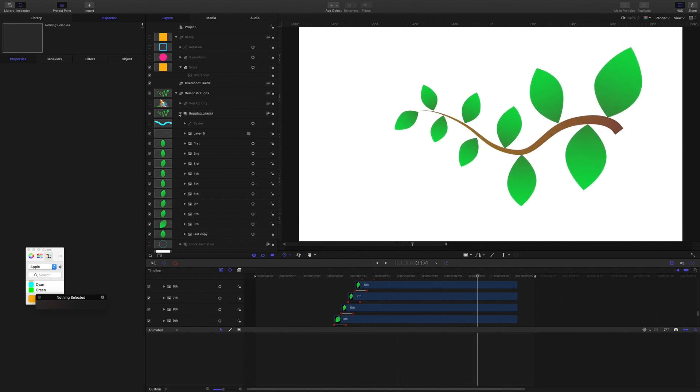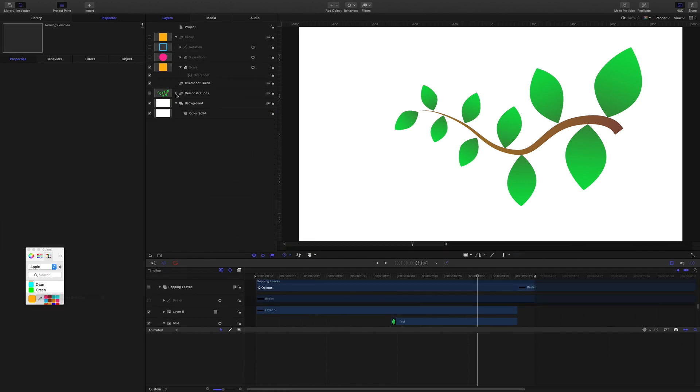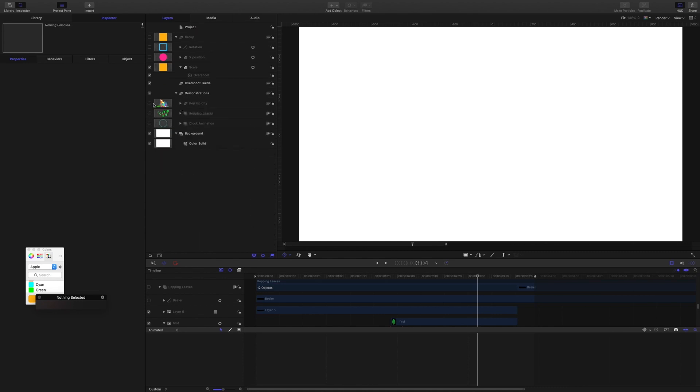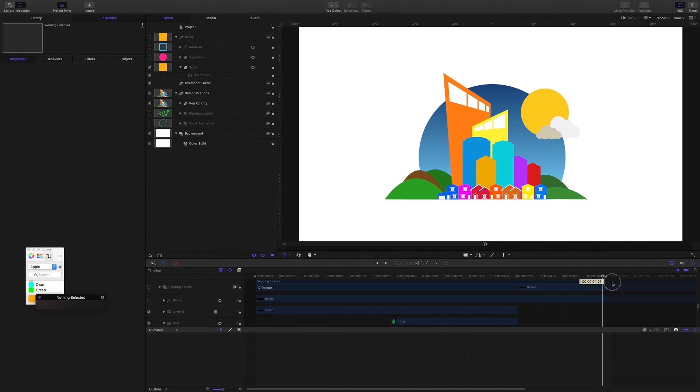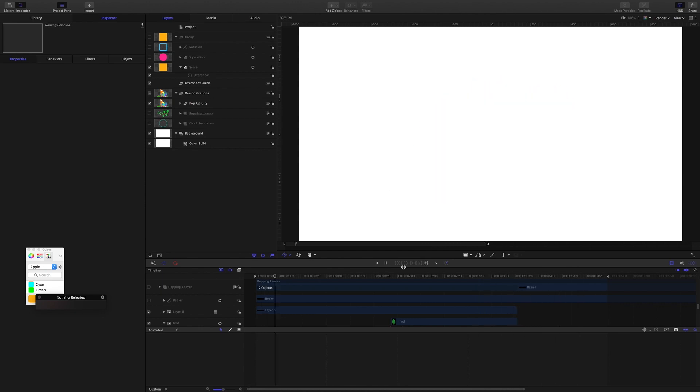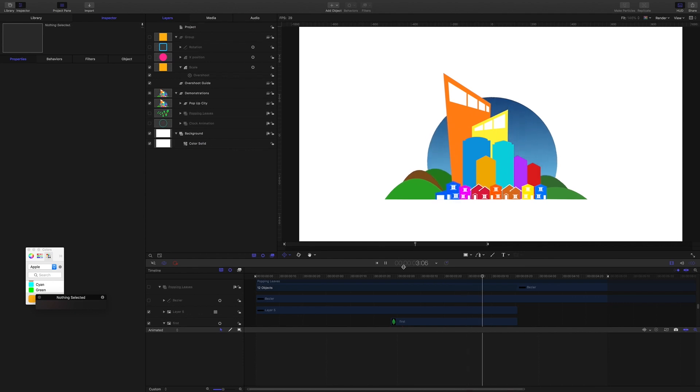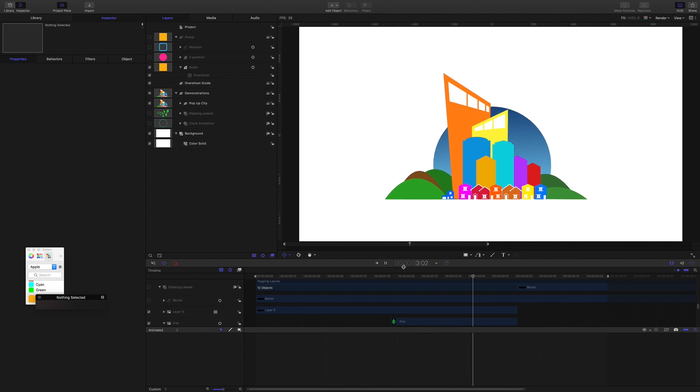And here in the pop-up city animation, this kind of diorama animation, we've got lots of different elements, and they all combine keyframing with the overshoot behavior. And by combining keyframing with the overshoot behavior, each element can have its own kind of personality within the animation. For example, the smaller objects and the hills are keyframed with their x and y scale.